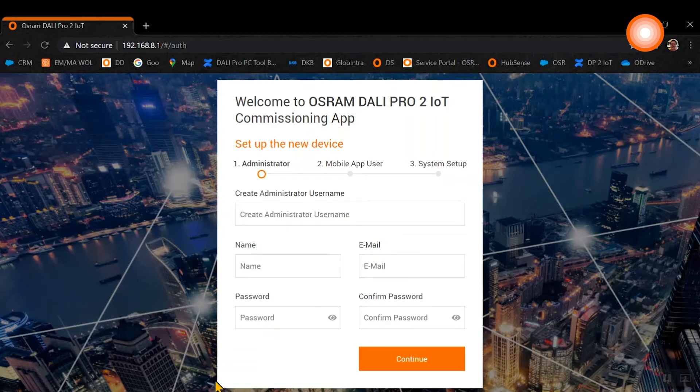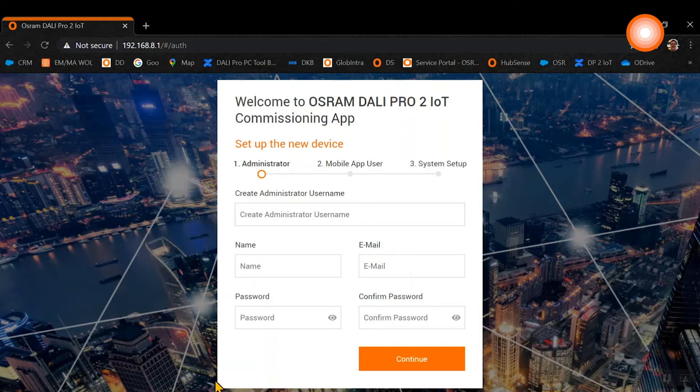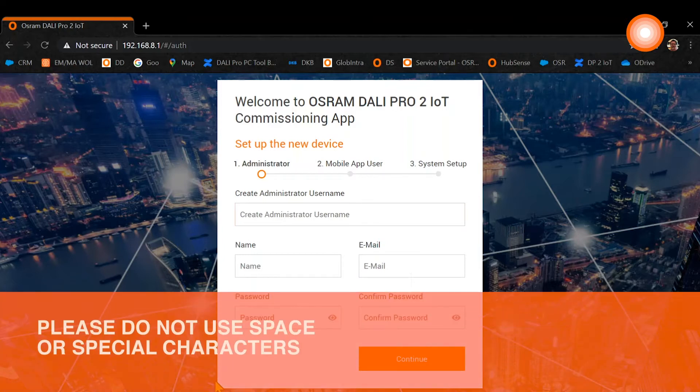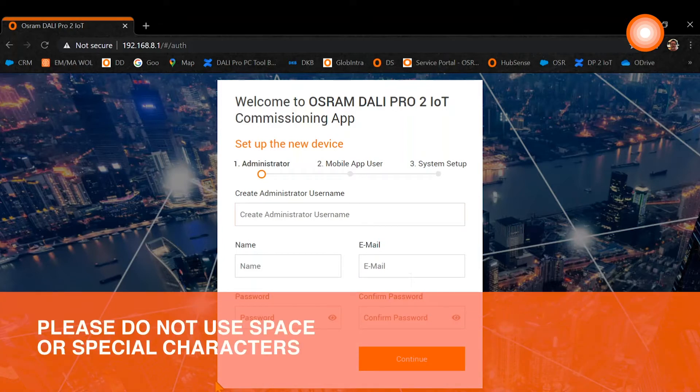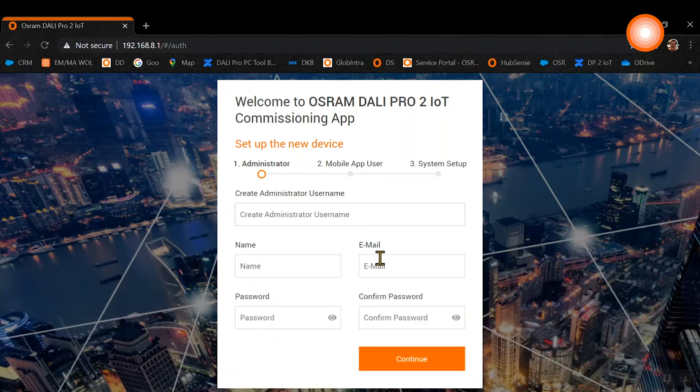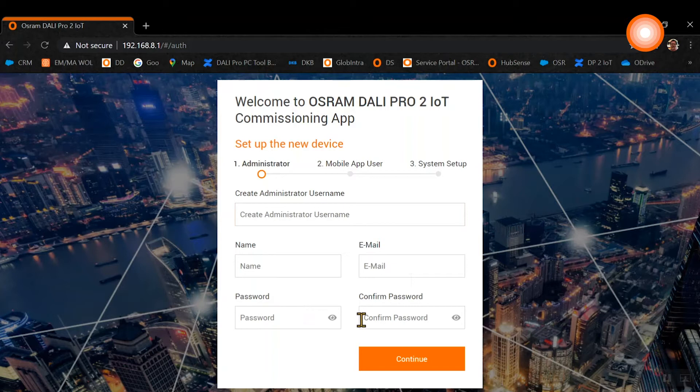The first step in the setup of the device is the administrator. You need to create an admin username and type in the name, the email address, and the password. Please remember the password.